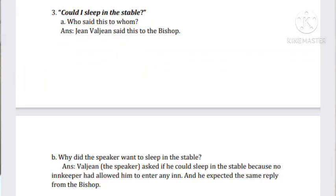'Could I sleep in the stable?' — can you identify who spoke these lines? It is Jean Valjean who spoke these words to the Bishop. Why did he want to sleep in the stable? Because no innkeeper had allowed him to enter their inns or provided any rooms or food. So he expected the same treatment from the Bishop. He thought the Bishop would also treat him badly and didn't expect any kindness, so he asked whether he could sleep in the stable.